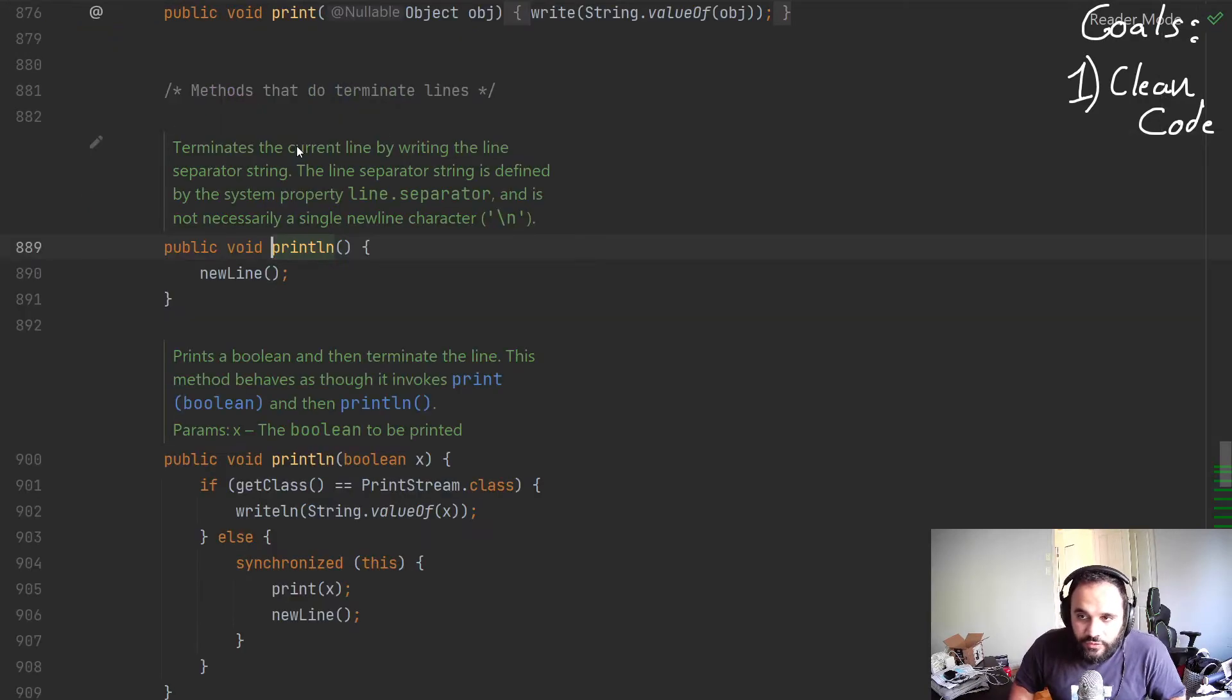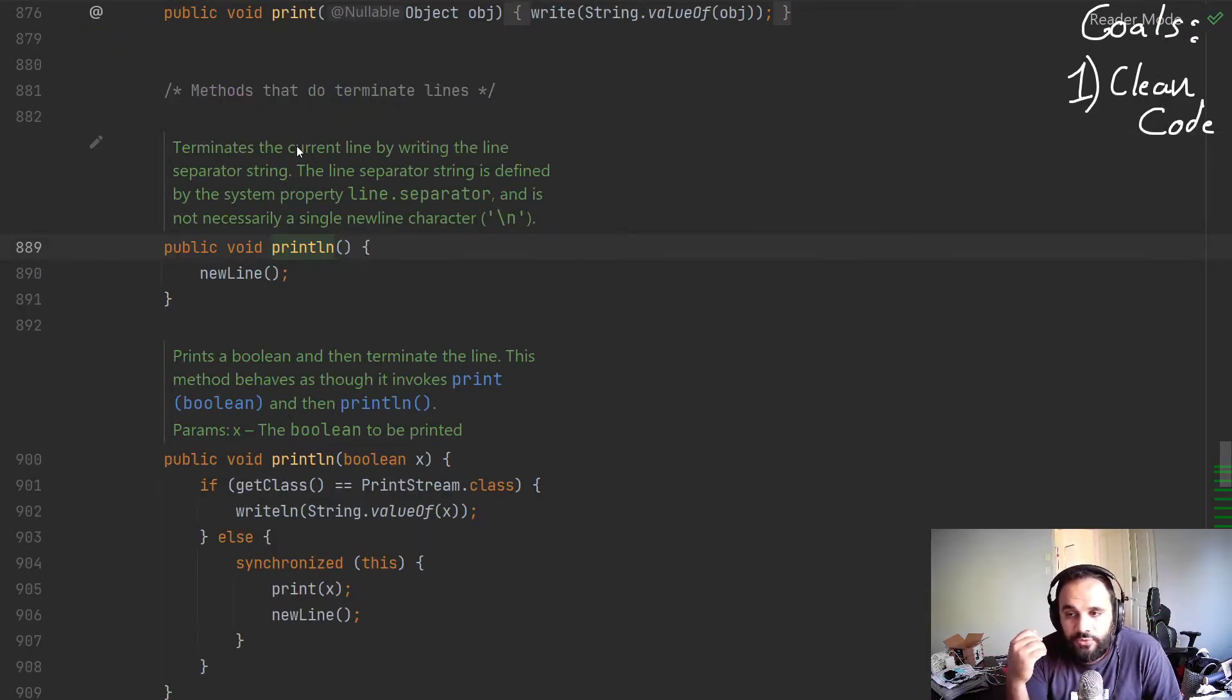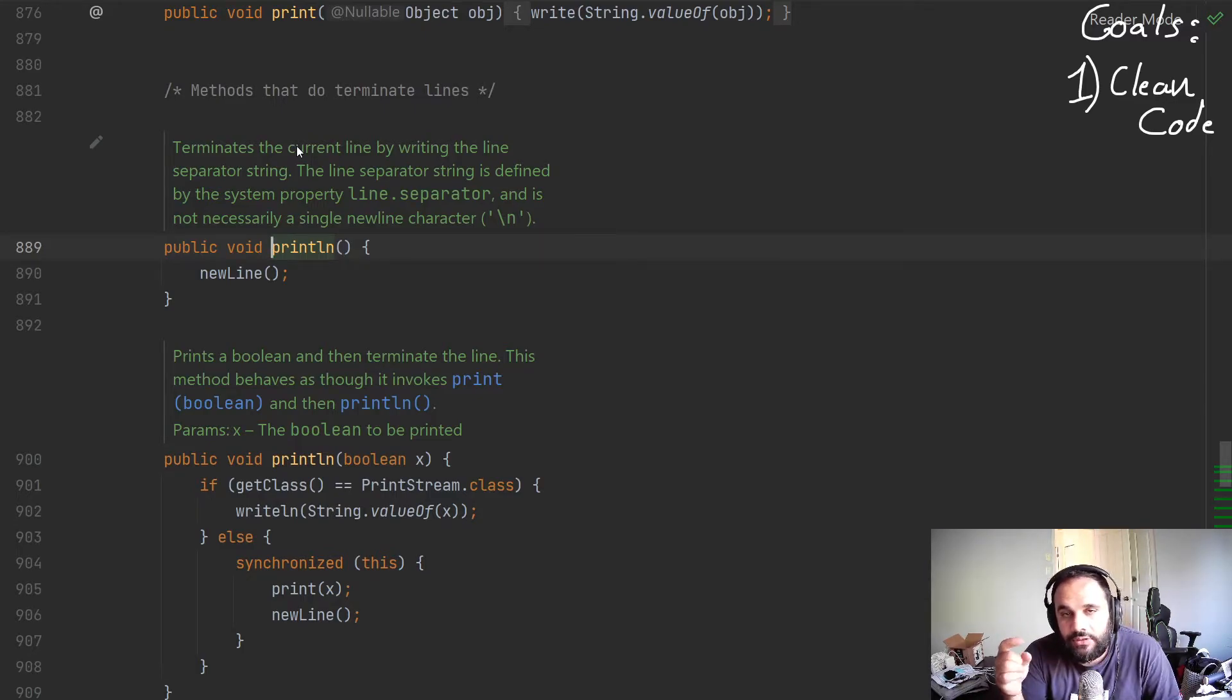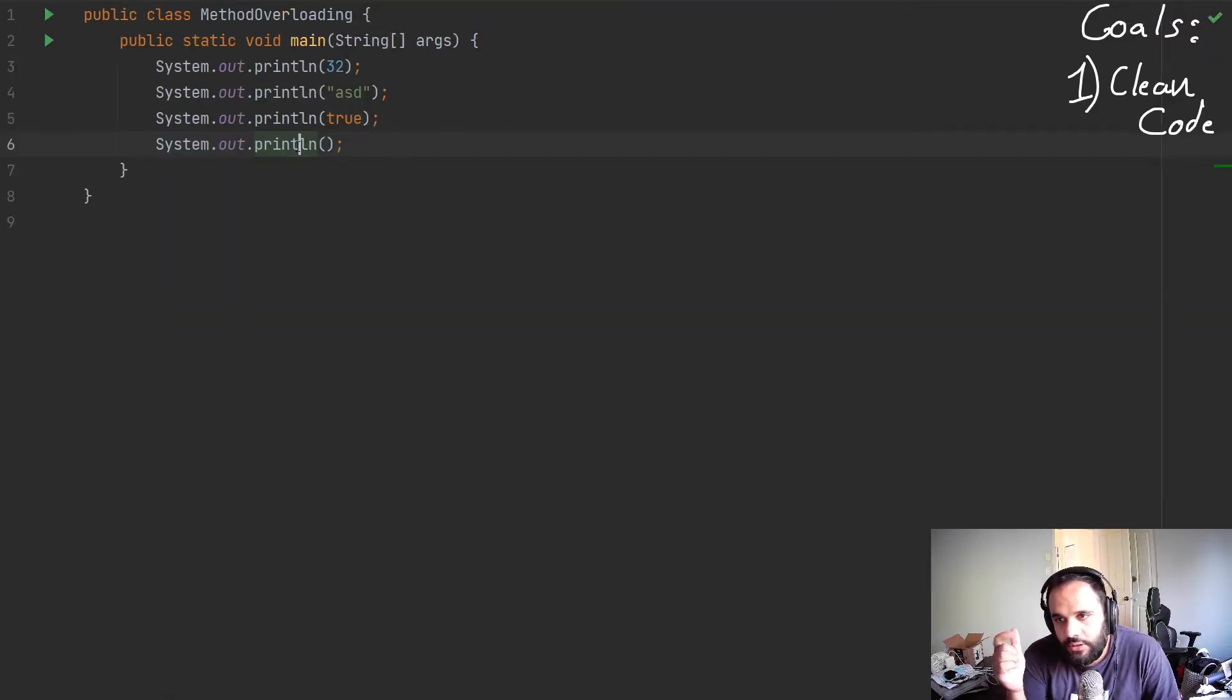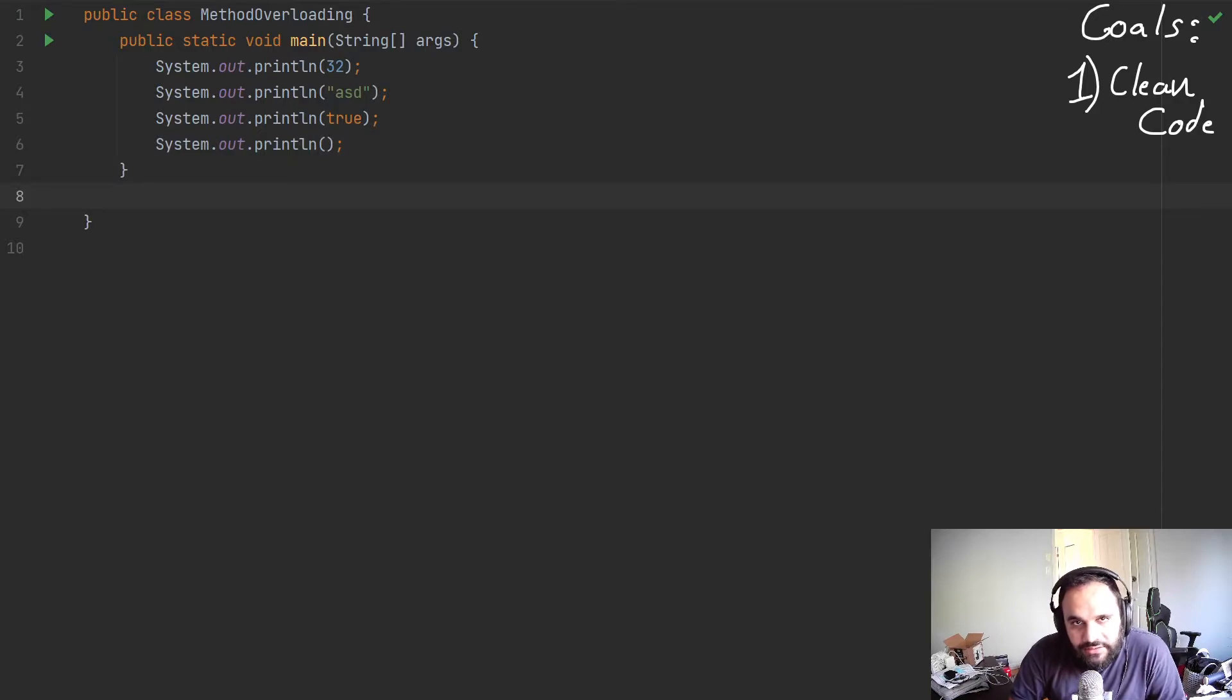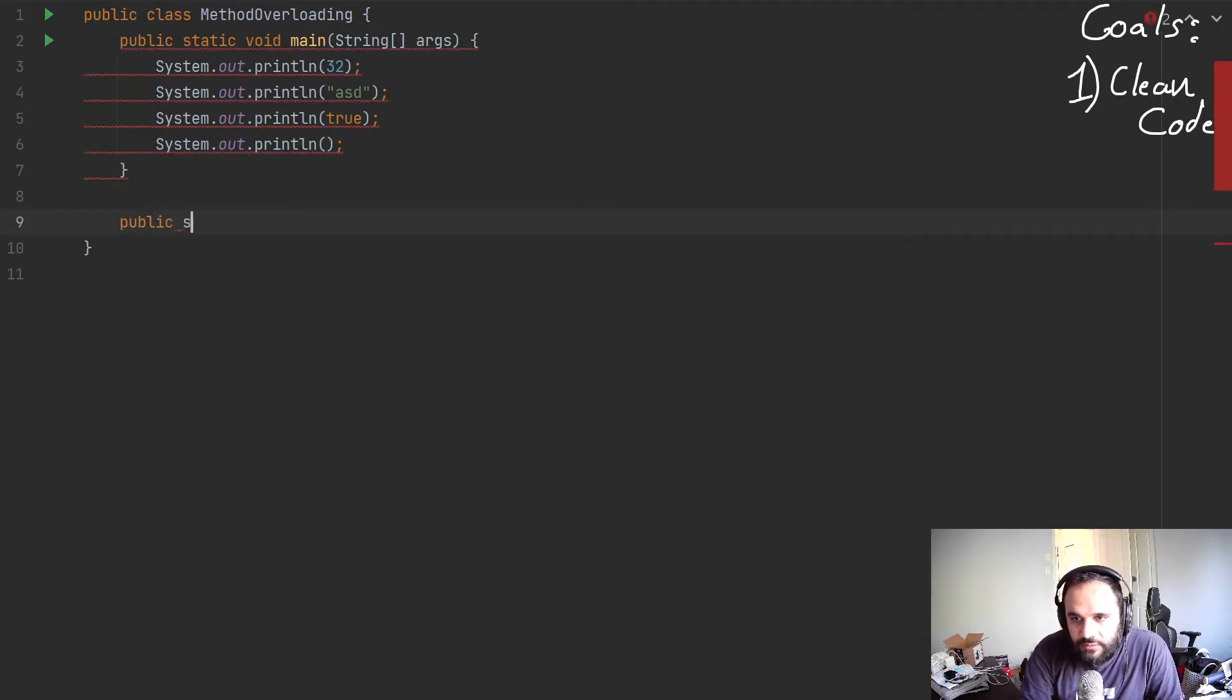They've done this overloading so that the programmer, us, when we program, it's much simpler to remember one method name rather than have a specific one for each. So what does that mean? Let's try and recreate this for ourselves.